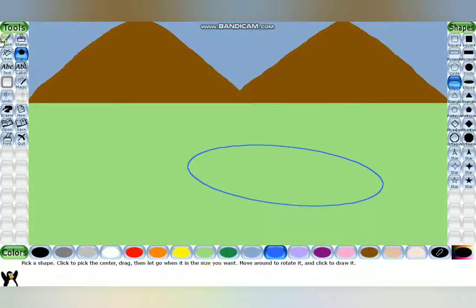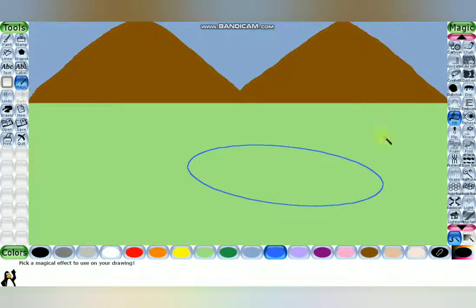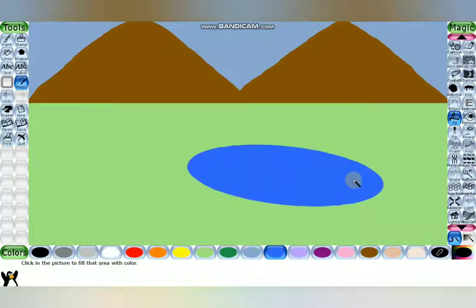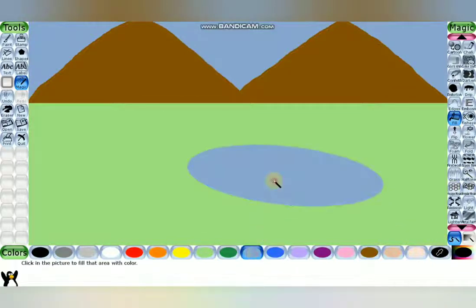To fill the pond, take the Magic tool, select the Fill option from the selector, choose a color, and click. Our pond is ready. I'm changing the color to what it actually should look like. Now everything is ready — mountain, pond, grass, and sky.